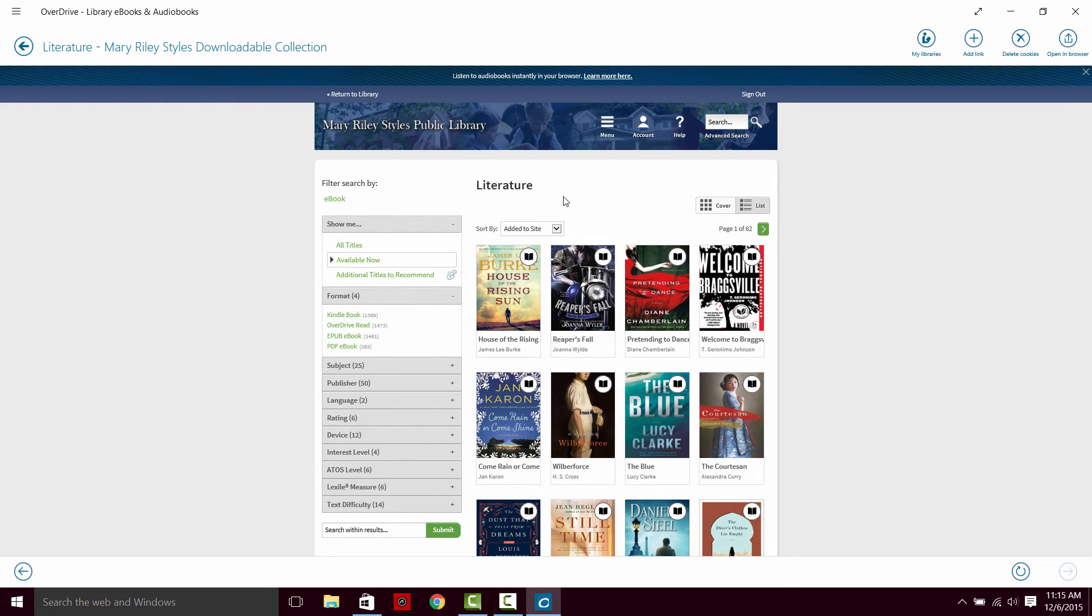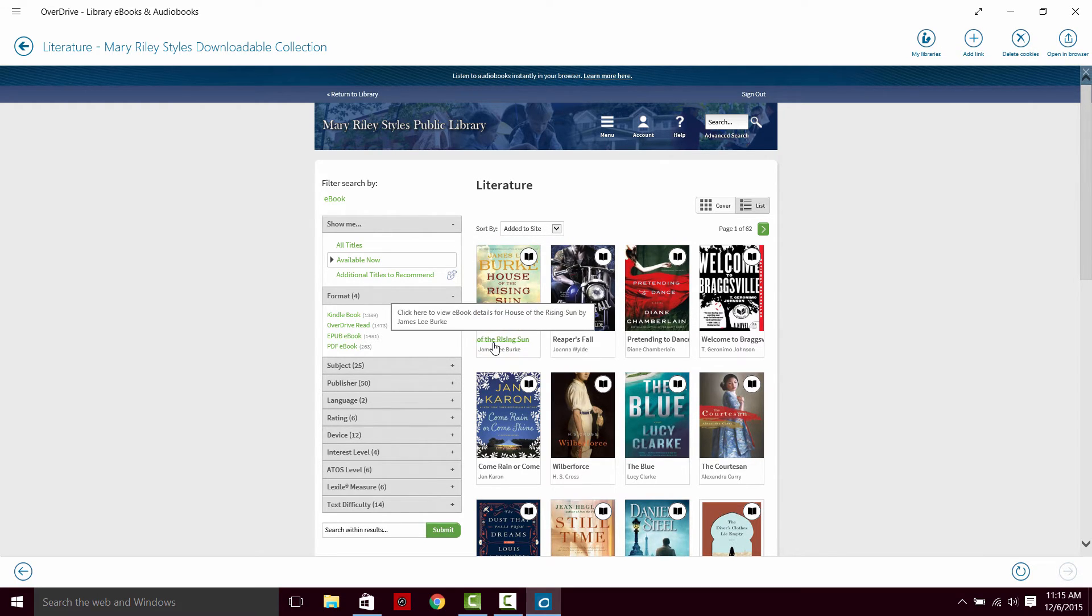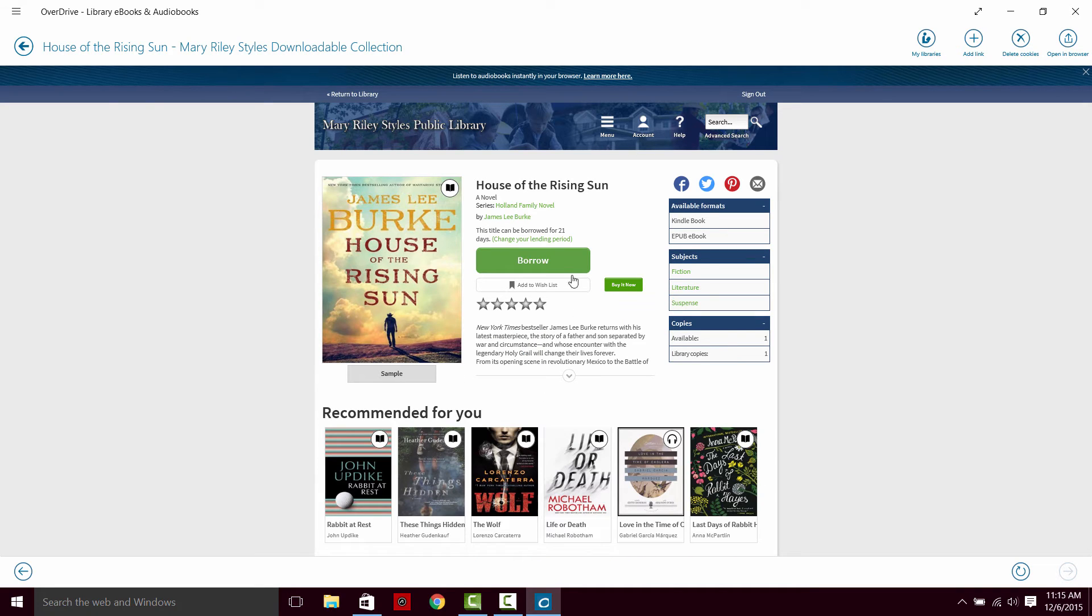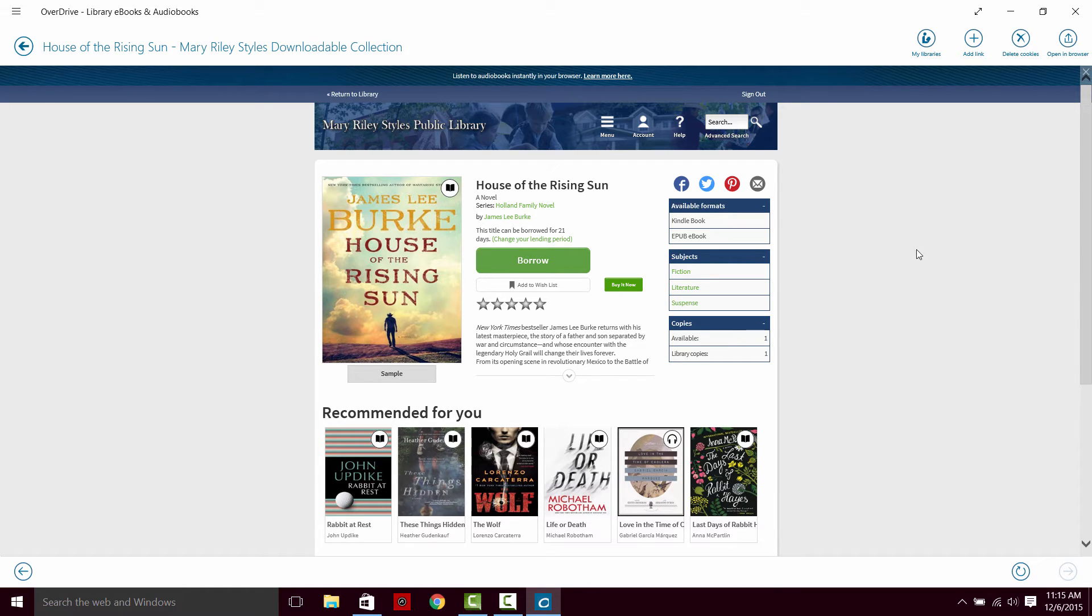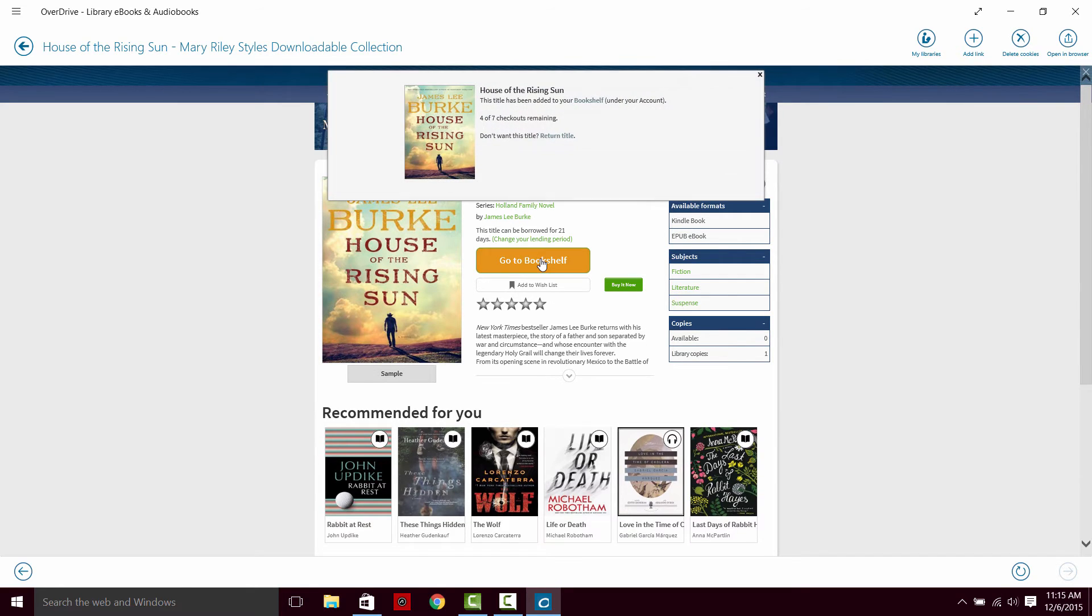From here I can either scroll over the book and just borrow it immediately from here, or I can click on the title down here and open up more information about the book. Here I'll have a description and better information, and it shows me what formats it's available in. So if I want to borrow this book, I click borrow and it prompts me to go to the bookshelf.